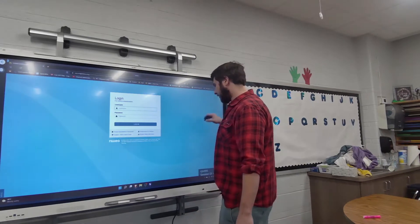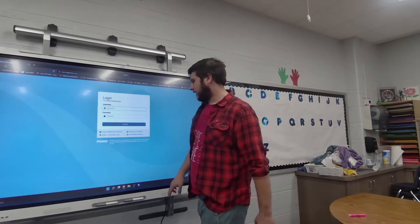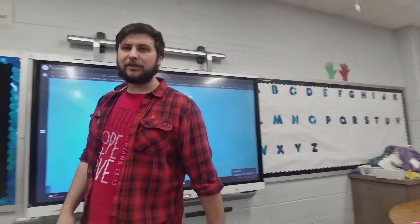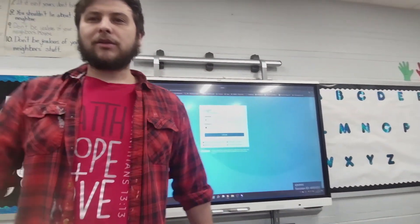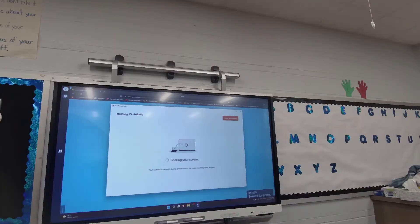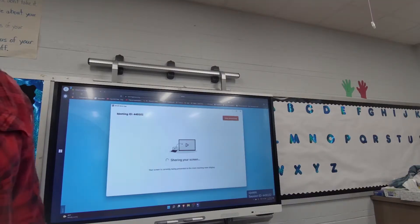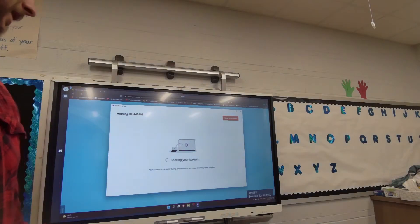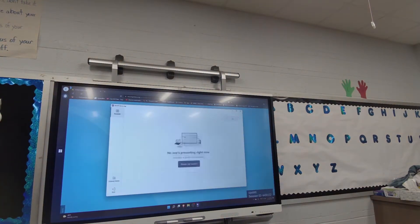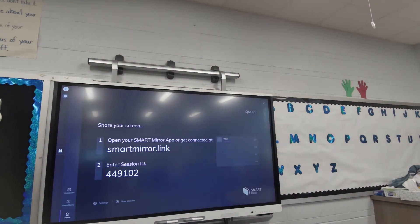Say in this instance I'm ready to get out of screen sharing. On my computer, when I'm ready to stop presenting I can click stop presenting, and just like that I'm out of it.